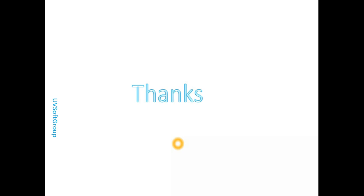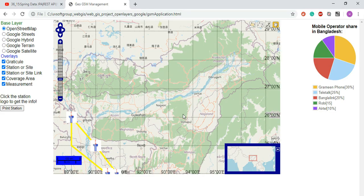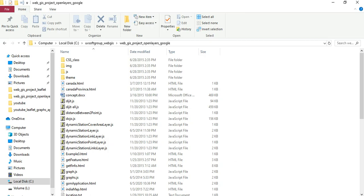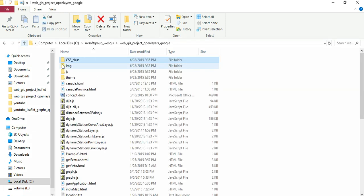I'll show you how to start the development: the communication, configurations, and project structure. Let's start. If you look at these projects — this is a very simple development: plain HTML, CSS, and JavaScript libraries integration. This is how I put all the source code here. You can see the WebGIS project with Leaflet and Google Maps API.